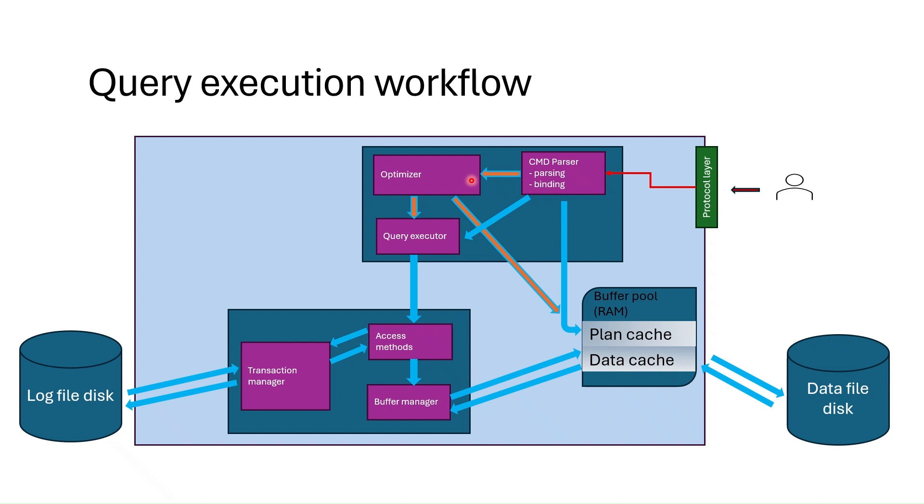I want to mention that after generating the plan the optimizer does not only pass it to executor but also saves it to the plan cache for future use. In this session we will speak about this query optimizer in more detailed way.